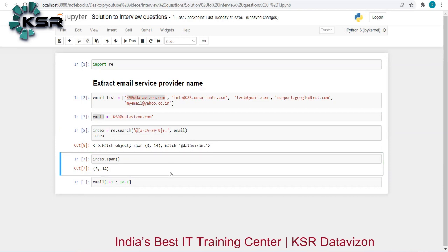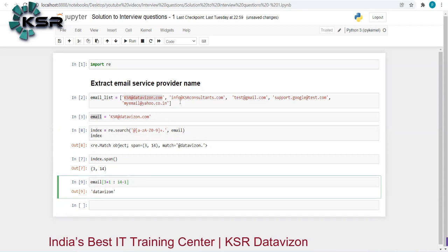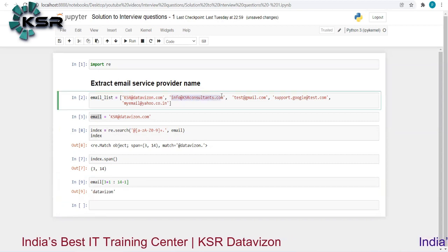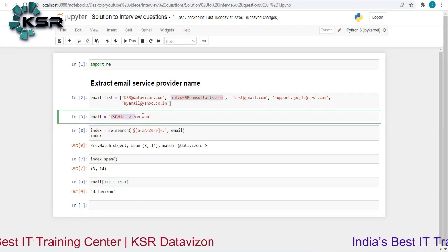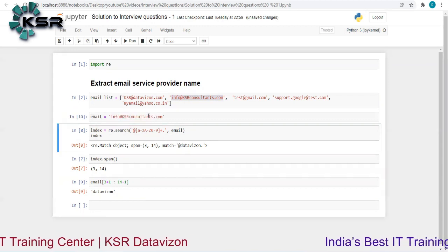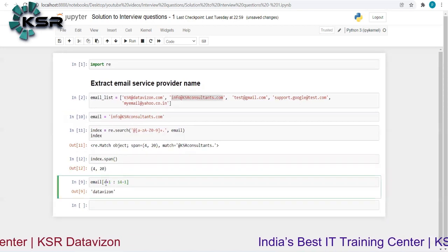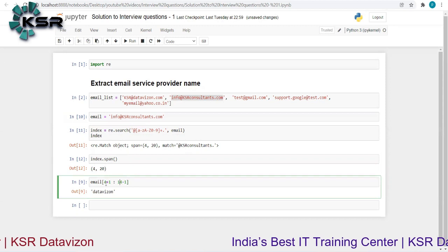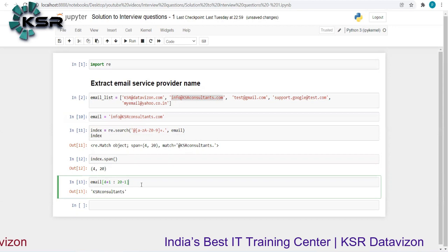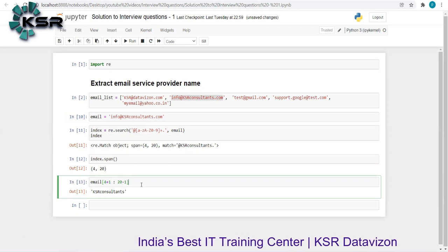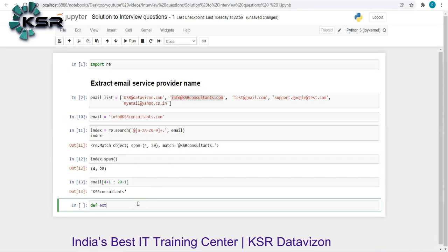If I print the result I get 'datavision', so it works. Let me verify for another email — 'info@ksrconsultant.com'. Here we get start index 4 and end index 20. Slicing from 4+1 to 20-1 gives us 'ksrconsultant'. This is working correctly.